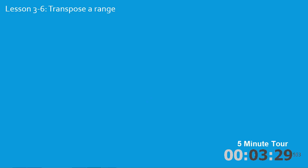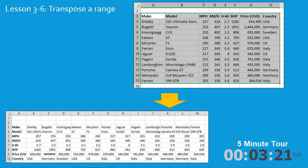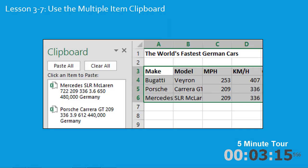In the sixth lesson you'll transpose a range. Here you can see that the car makes are shown in column A. When you transpose a range the car makes will be shown in the header row and the information that was in row 3 is shown in column A.